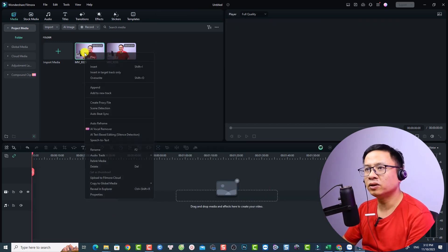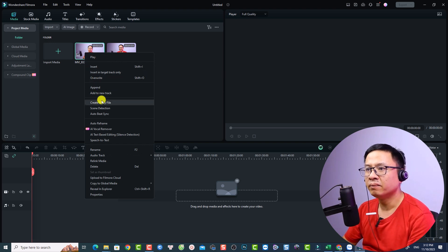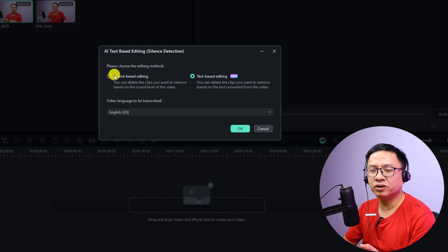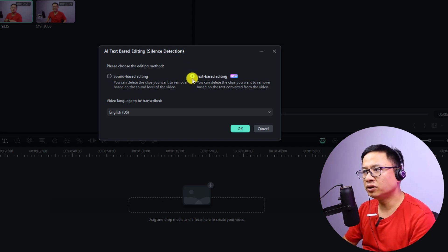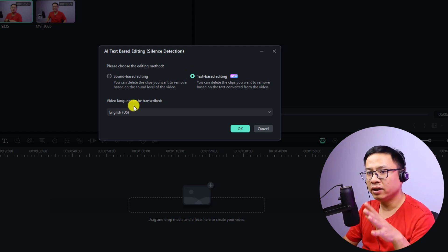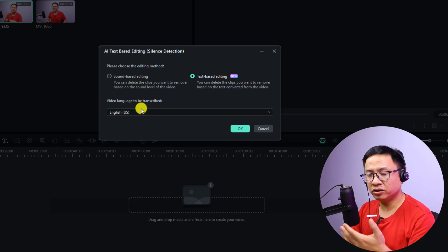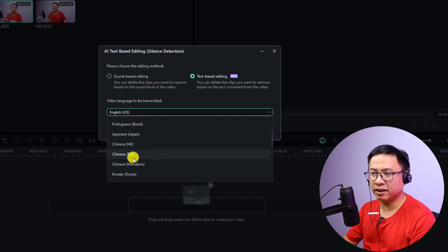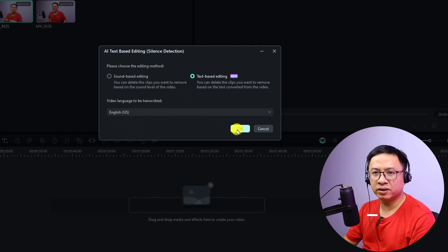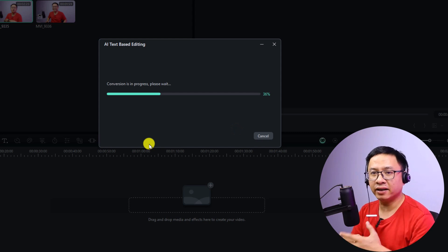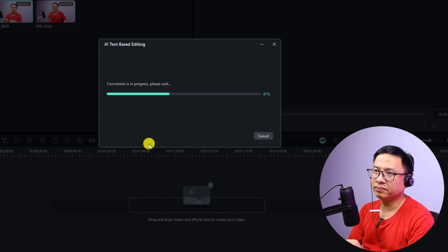It is similar to the silent detection option. Let's delete that. First, right-click on the video in the media library and select AI text-based editing. Now you have two options: the first is sound-based editing, similar to silent detection in Filmora 12. Select the text-based editing option. For video language, select the same language you speak in your video — in this video I talk in English, so I'll select English US. If you speak another language, you can select it here. Then click OK.